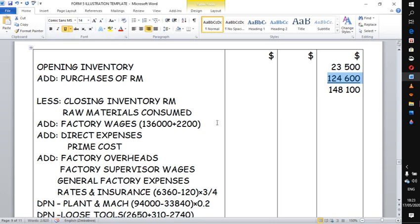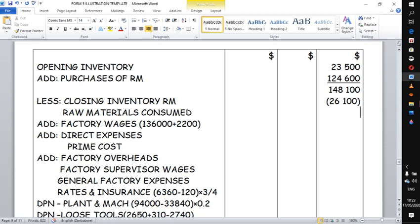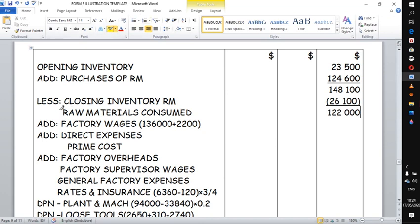I normally prefer to use the last column for adjustments, but you can do the adjustment in the middle column and then transfer the final answer to the last column. Soon after this, we say less closing inventory of raw materials, given as 26,100. At this point we have what is known as raw materials consumed, which comes to 122,000.